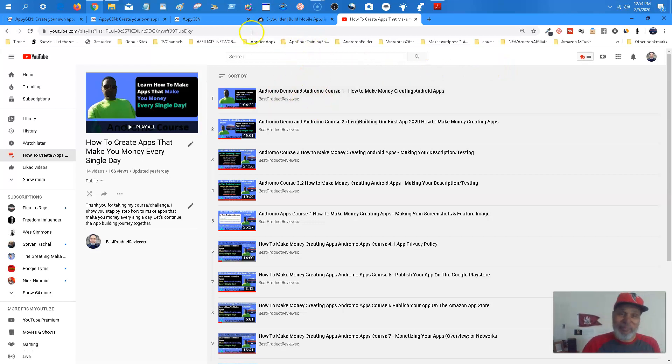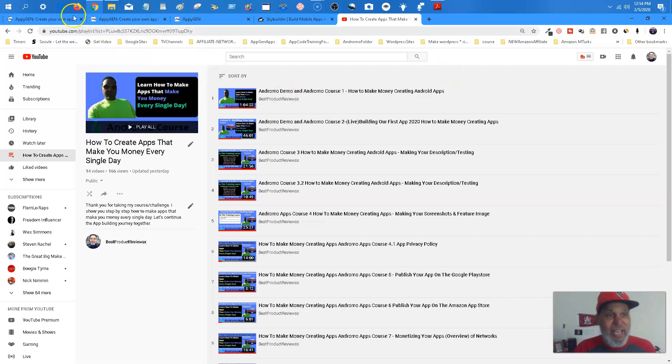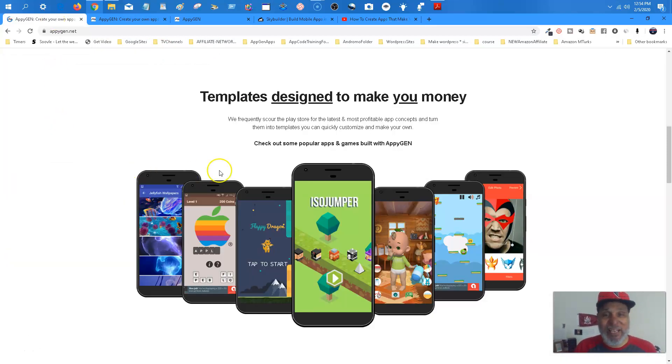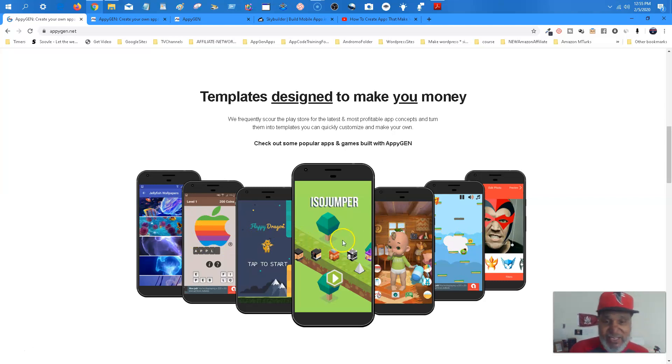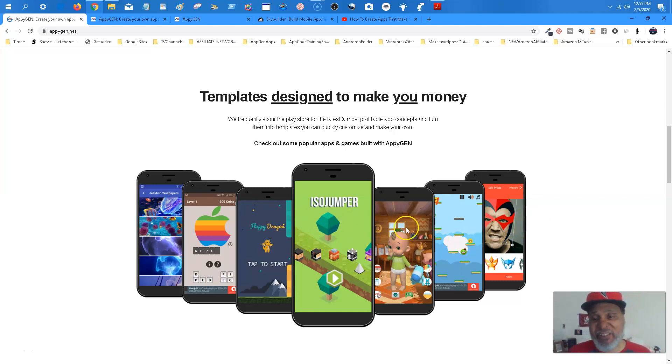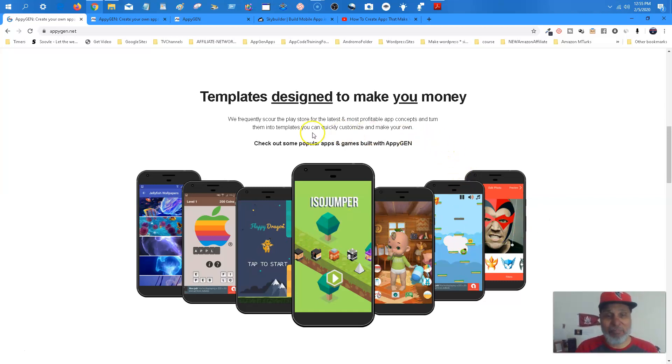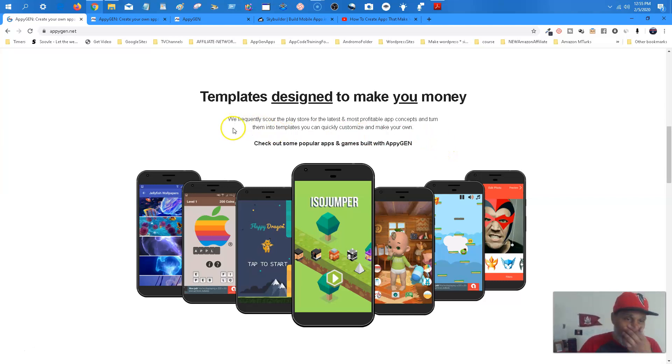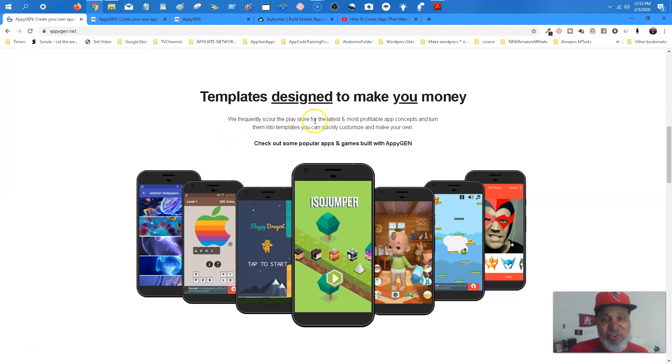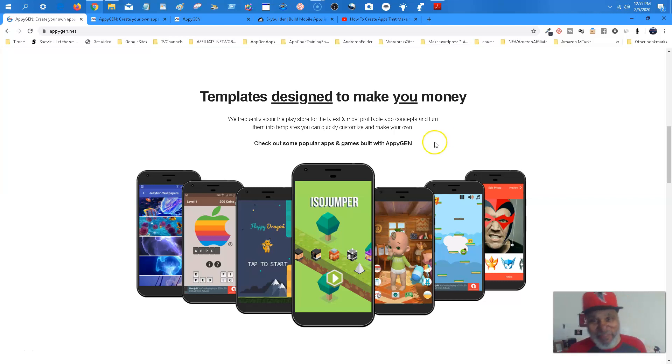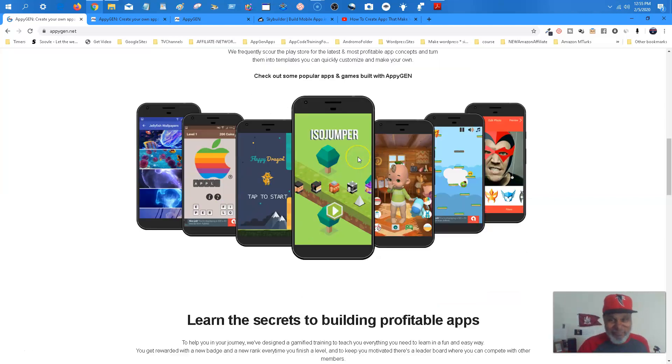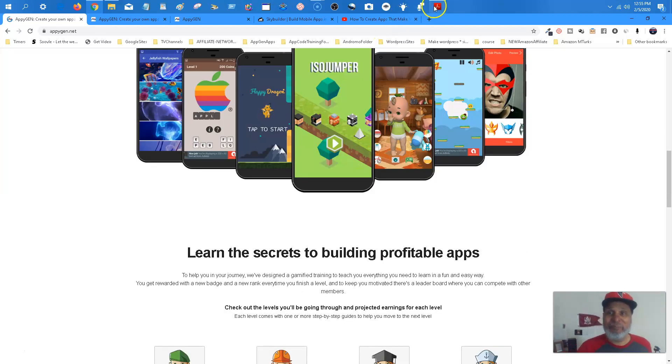Like I said, they have templates that are designed to make you money. And me being in the app business, as long as I have, they really are. Okay. These are just a few of them. You got the wallpaper app, you got a quiz game, you got a flappy dragon, and so on. But these are the money making templates, but all the templates are money making templates. And what they do with doing AppyGen, it says, we frequently scour the Play Store for the latest and most profitable app concepts and turn them into templates. They really do. So it's made for marketing.